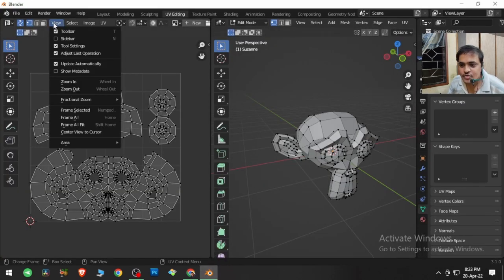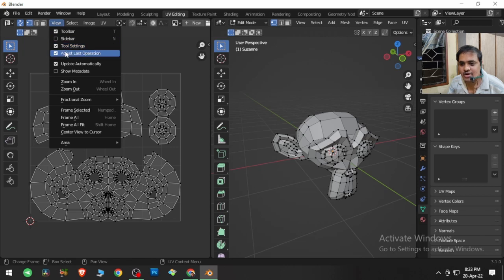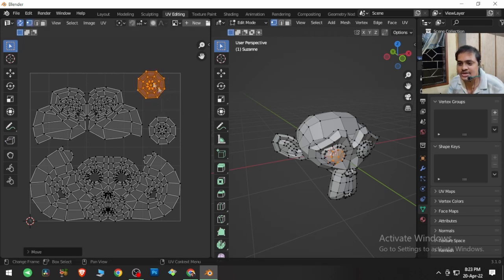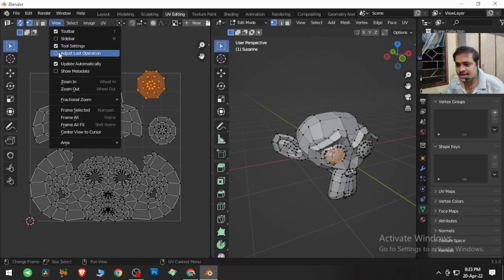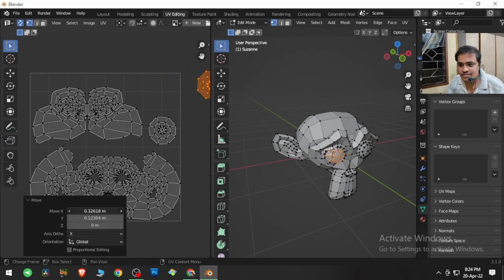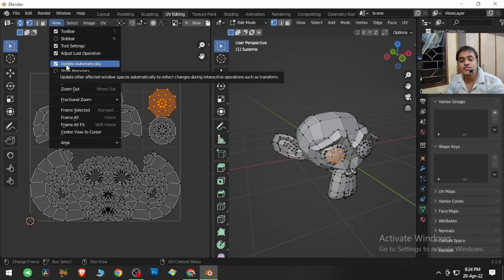Going back to Blender — View menu, Tool Settings: this is the small tool settings panel that can be toggled on and off. Next is Adjust Last Operation — if I tap G and drag to move the island, then click Adjust Last Operation, it gives me the option for the most recently performed action, which was the move. Let me Ctrl+Z to undo that.